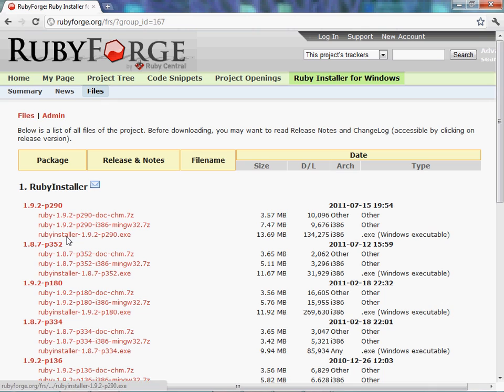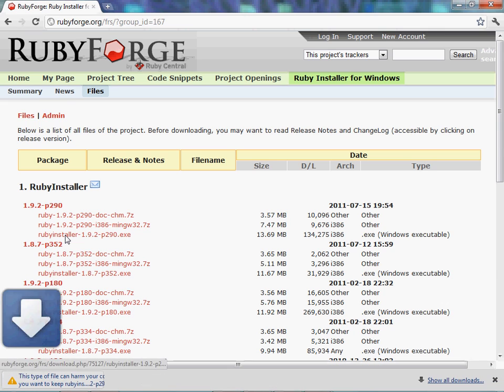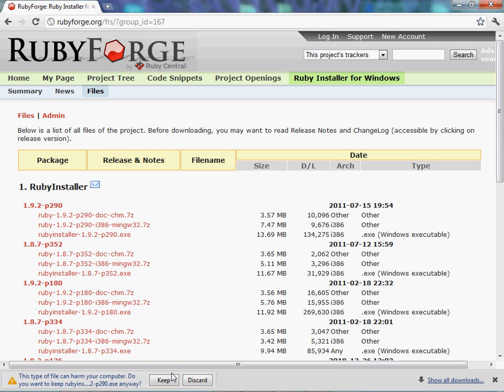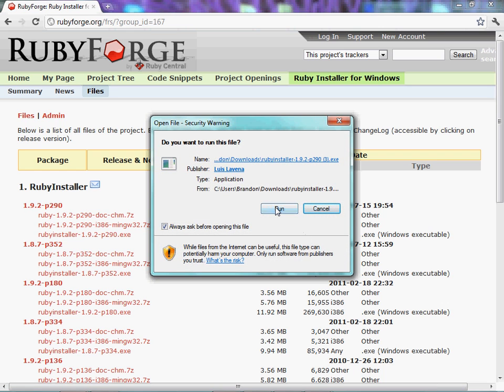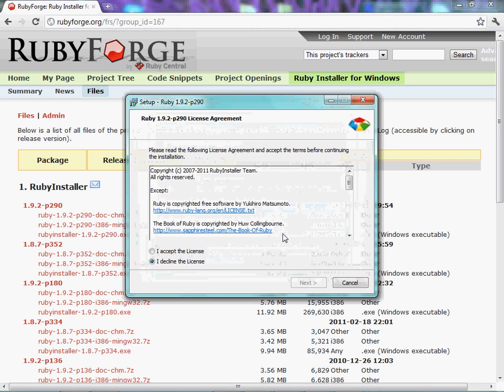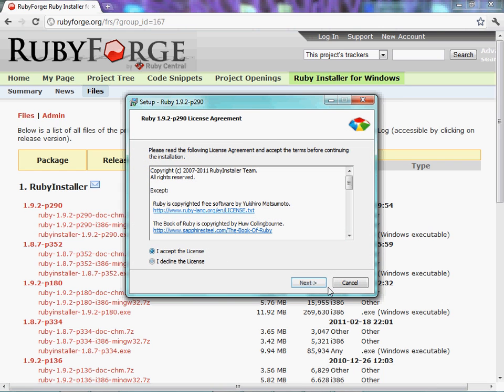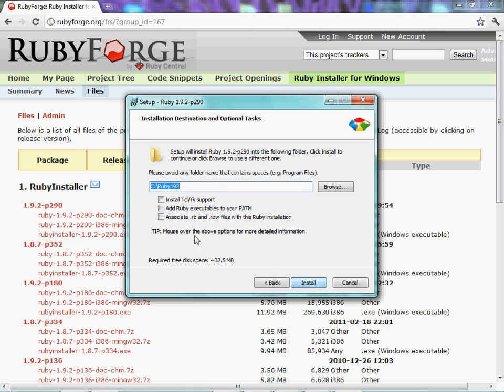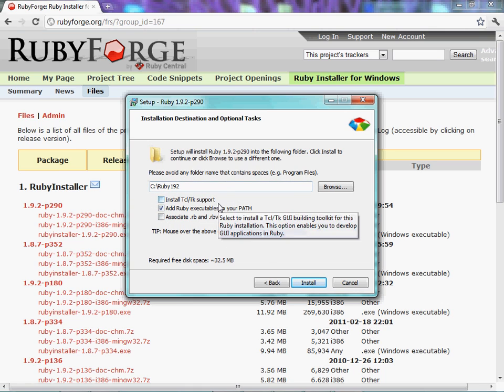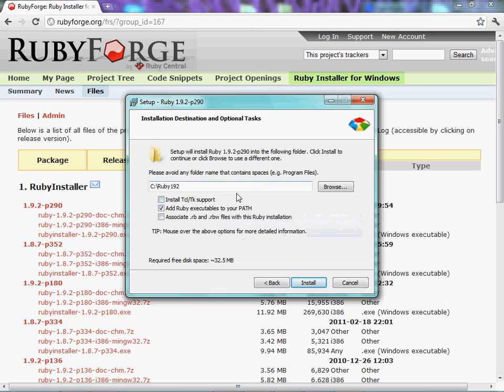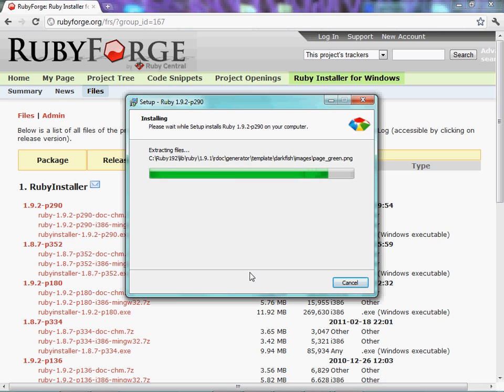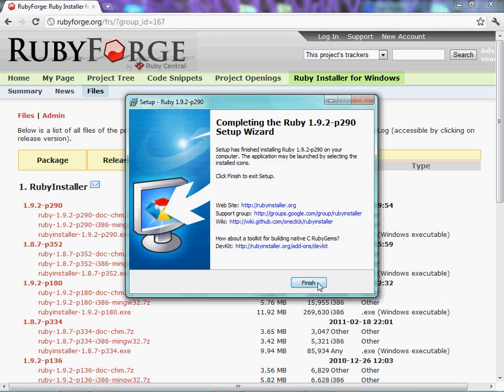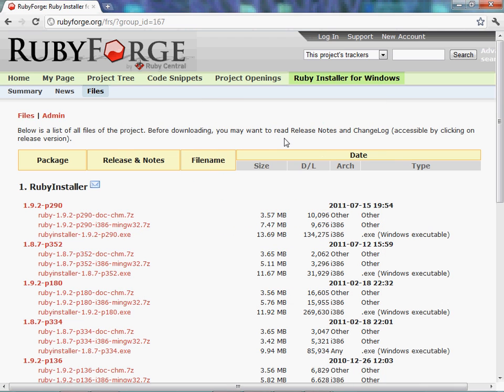And click the Ruby installer 1.9.2-p290.exe is 13.69 megabytes. Now, I already have this installed, so it should be pretty fast. Open this, click Run, accept the license, click Next. Add Ruby executables to your path. I keep the default path for the installation folder. Click Install. Wait for it to get done installing. Click Finish. Now, Ruby is installed.